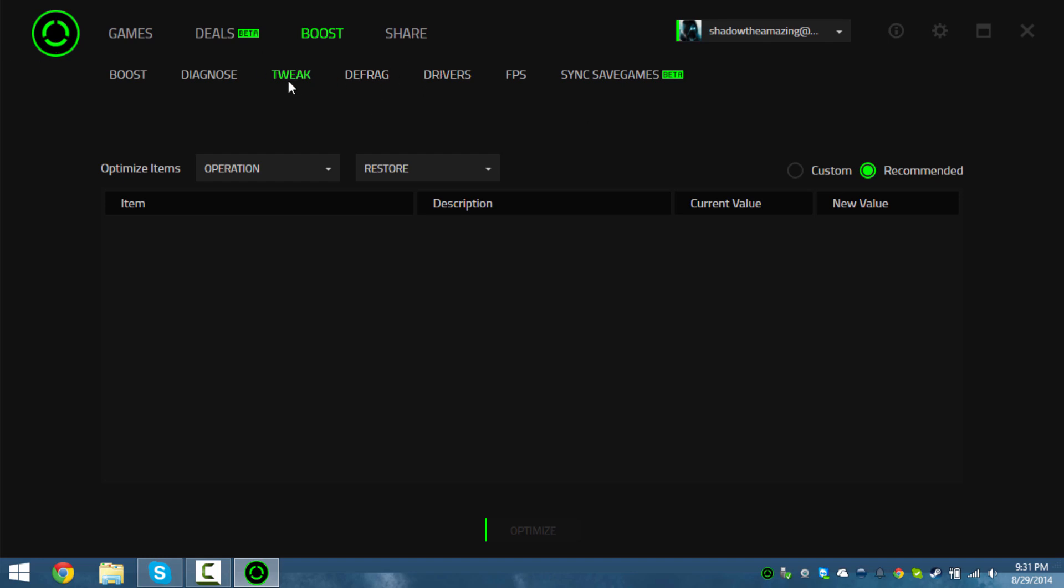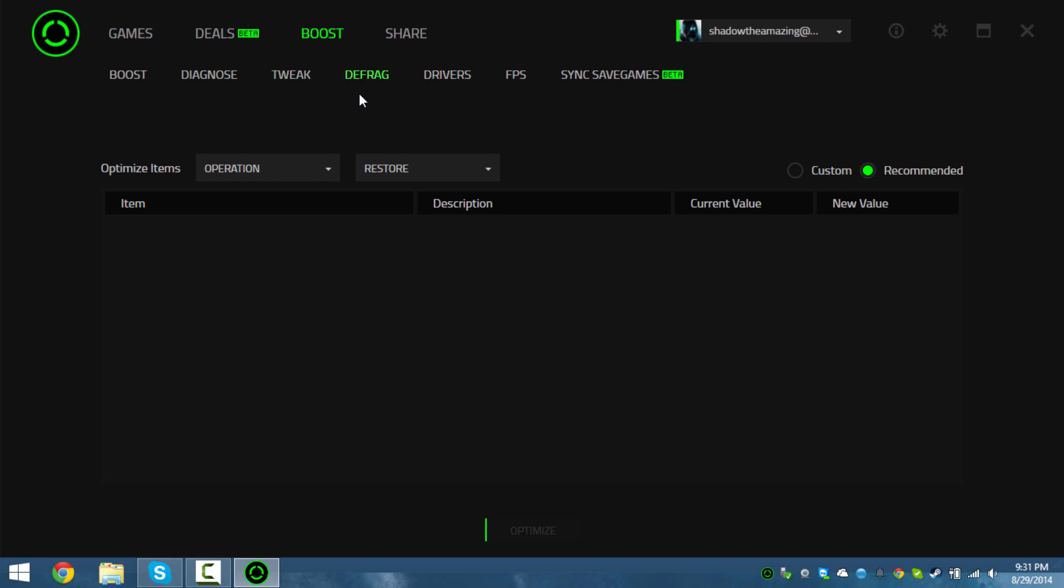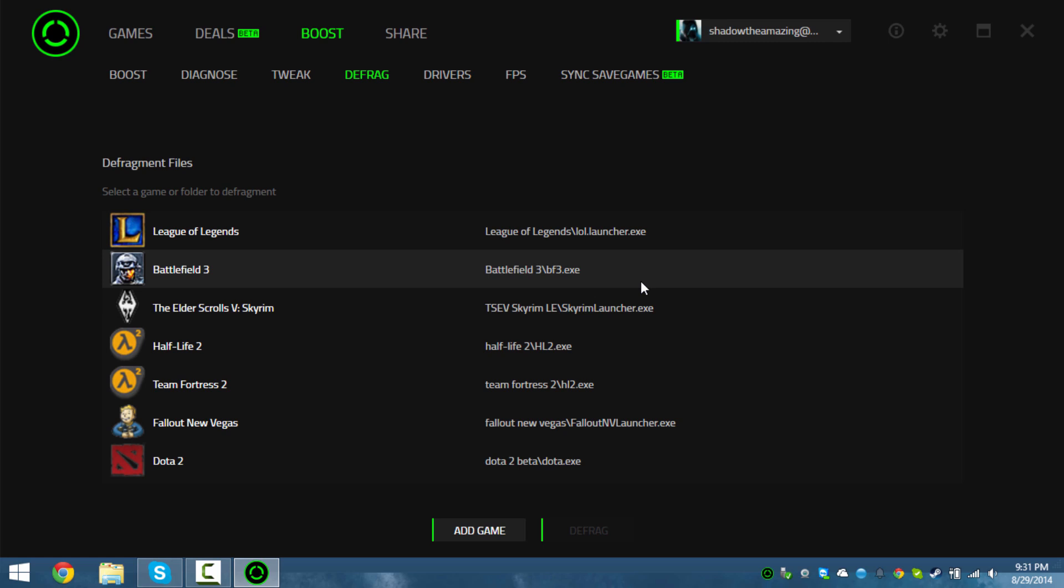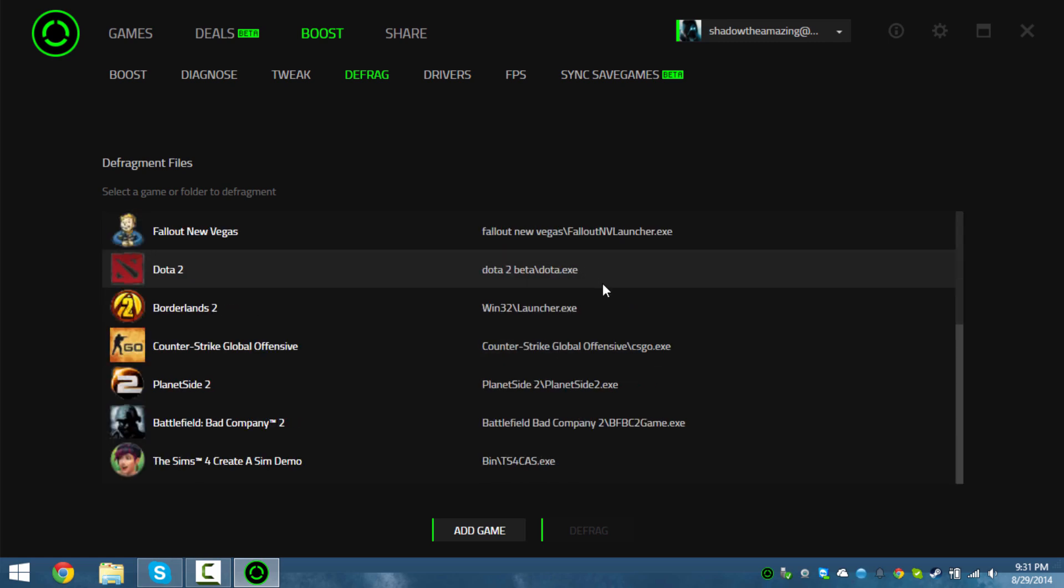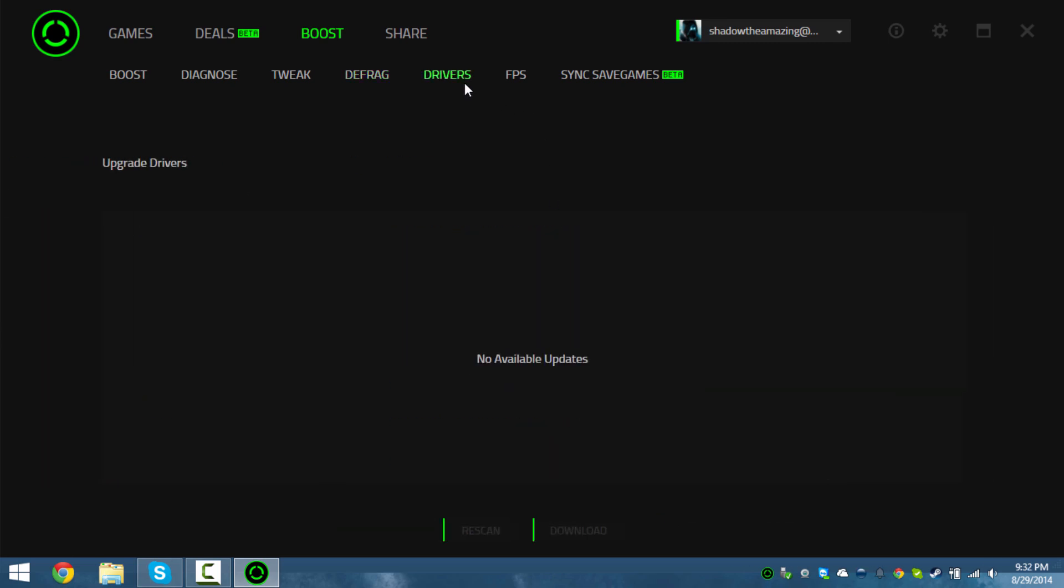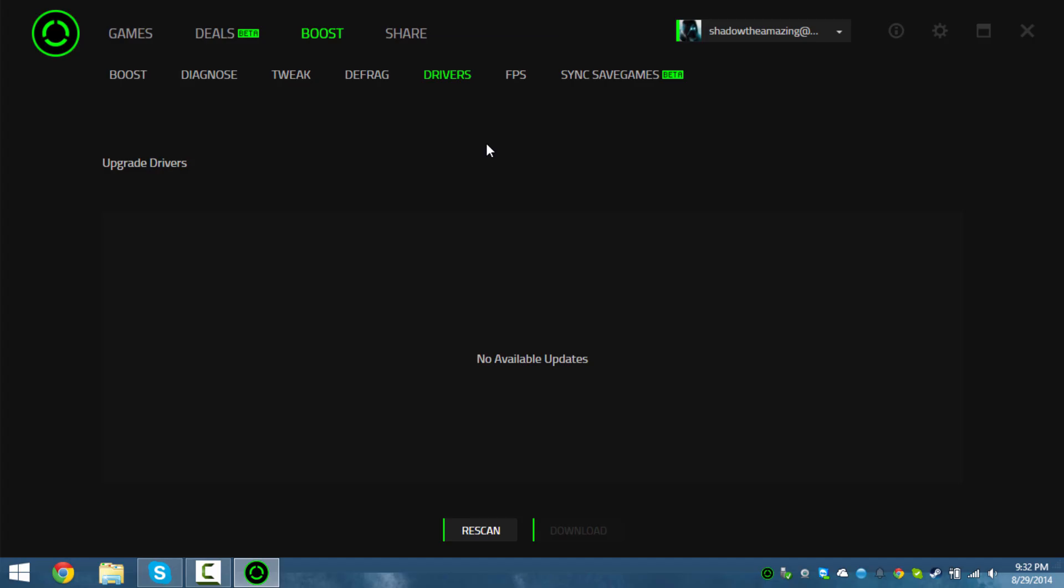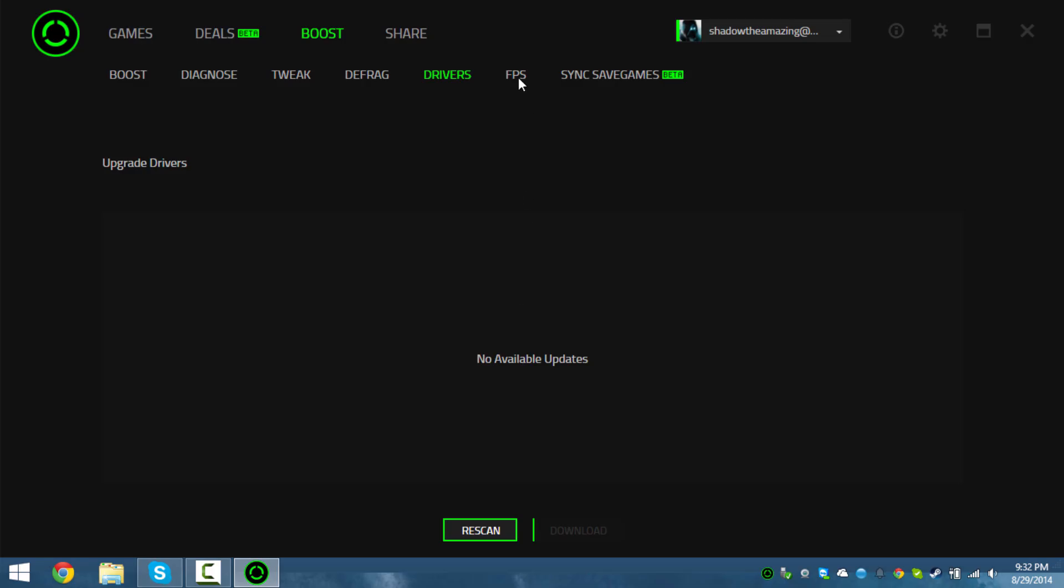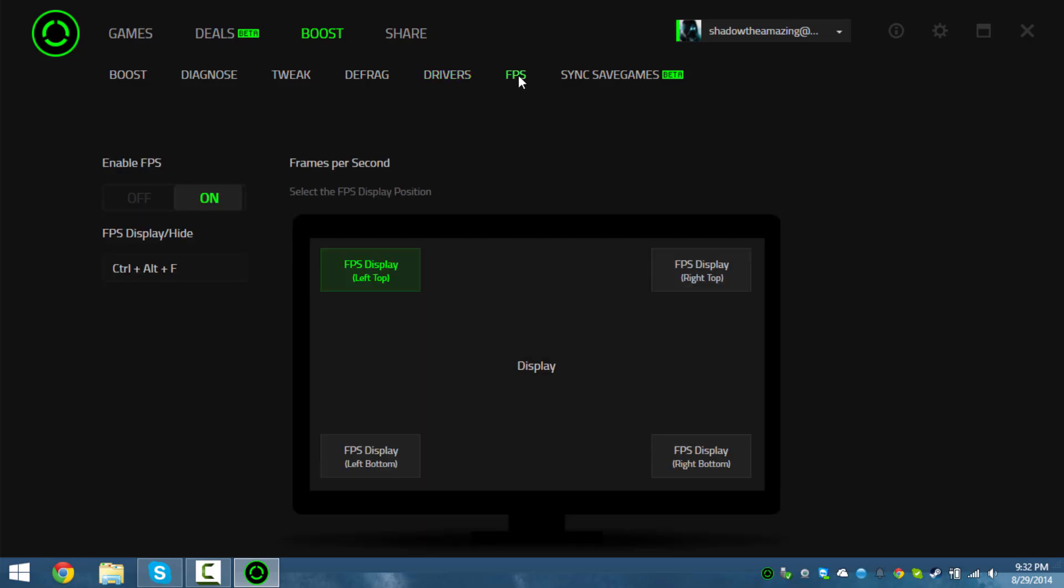You can defrag your games too - isn't that sick? Defragging your games does help and make it go faster. You can update your drivers along with it too, but I don't really have anything to update.